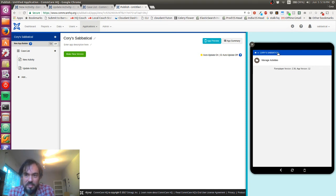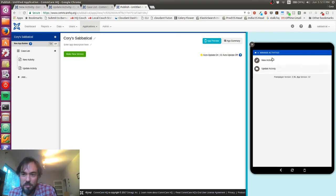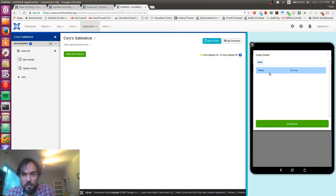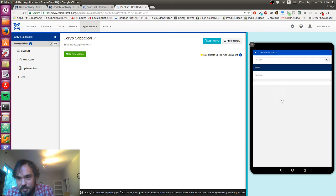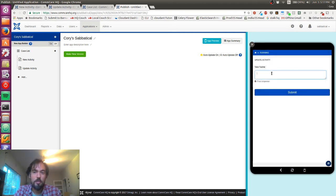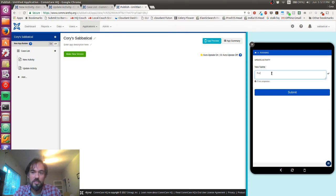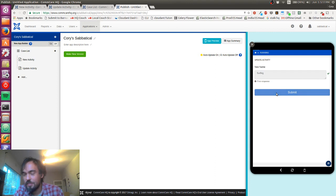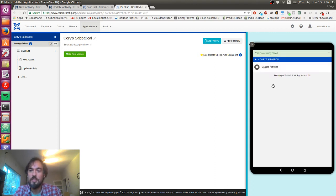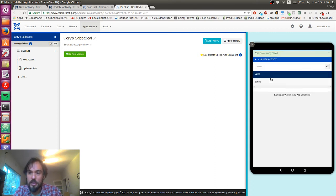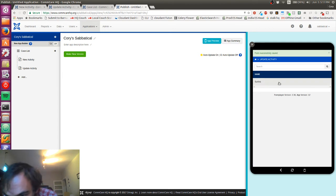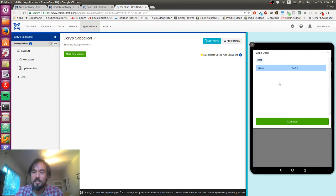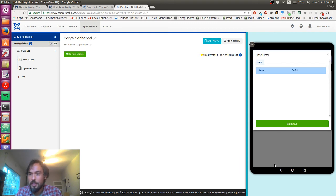We can also see this update activity form. This shows me the activity. I'm gonna enter a new name - maybe I actually want this to be surfing. When I go back you can see the name has changed to surfing B, which obviously I did not mean to type, so I'm gonna fix that.